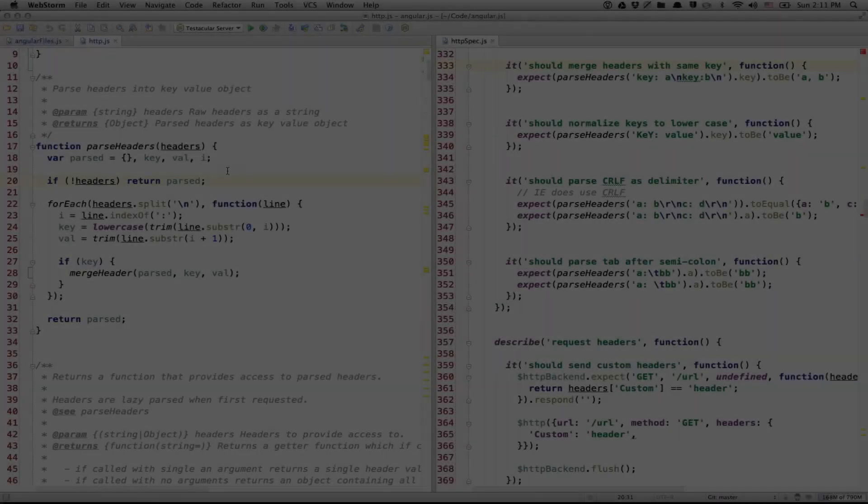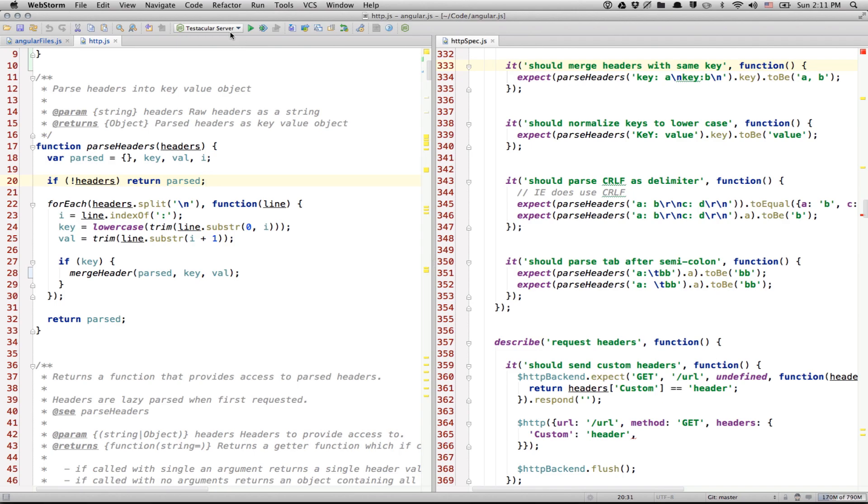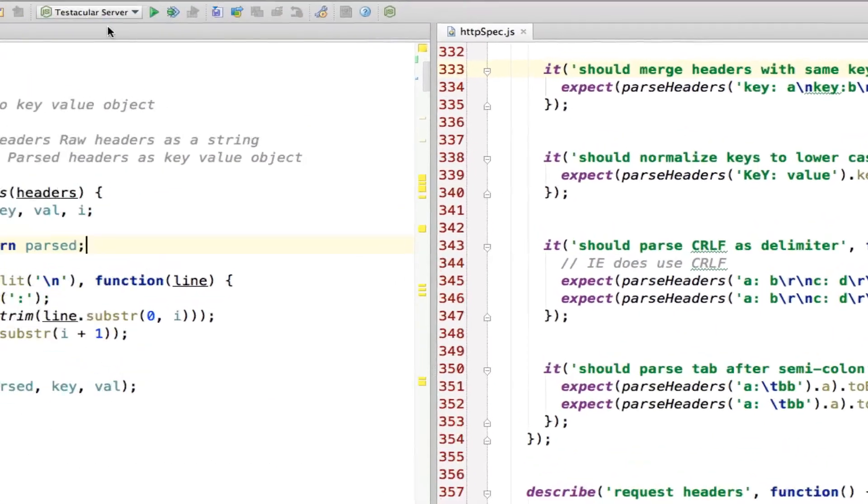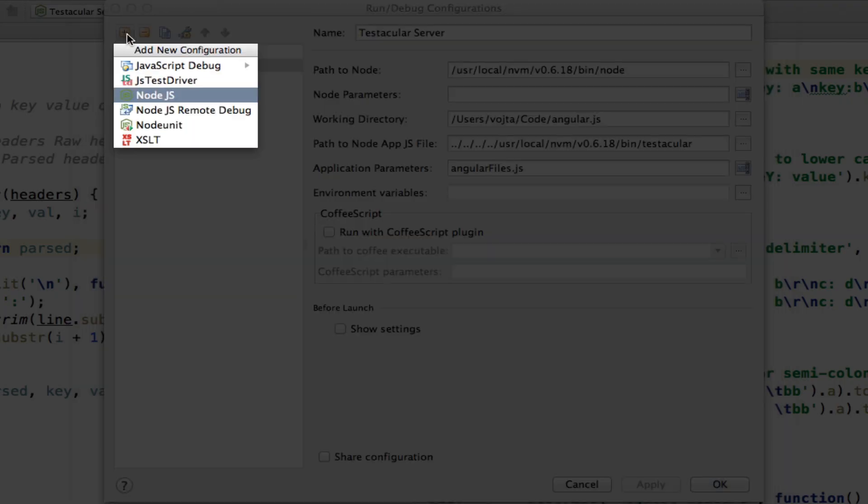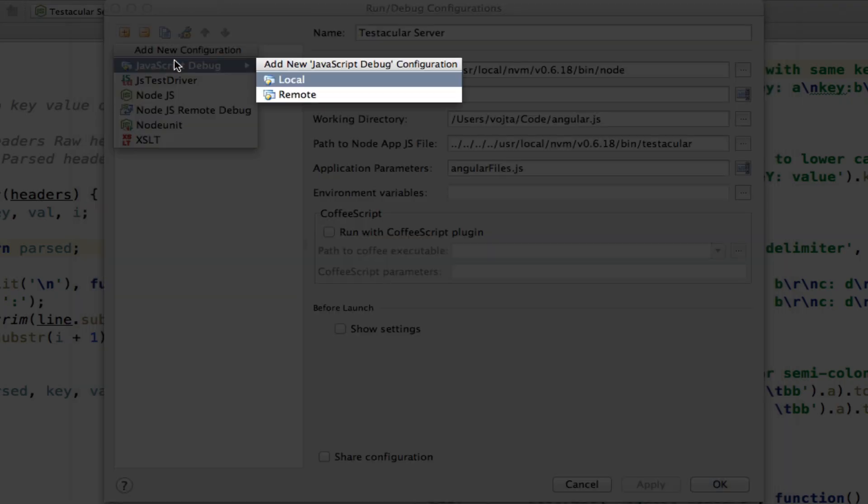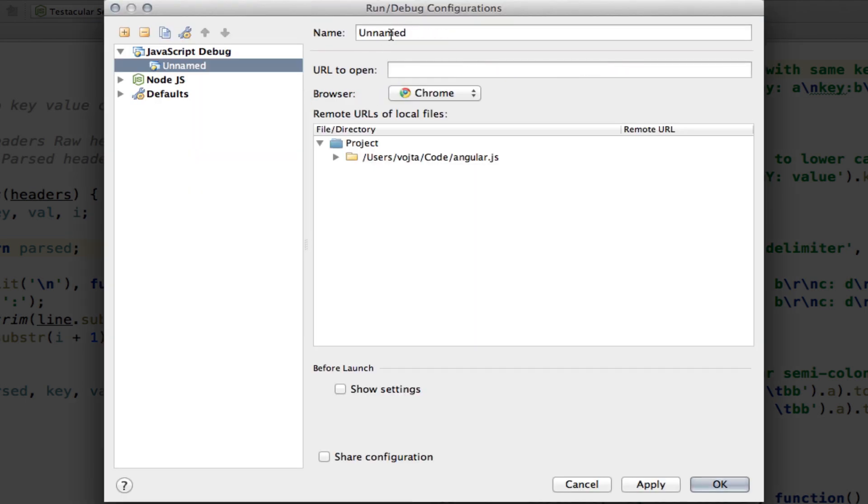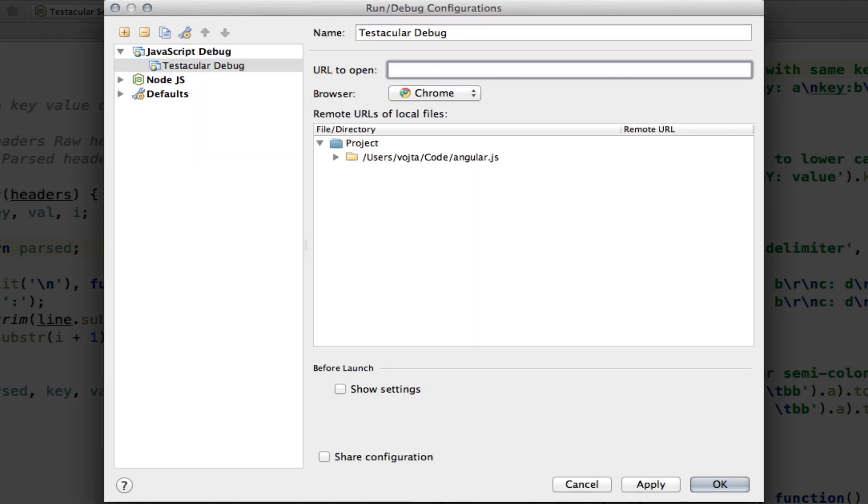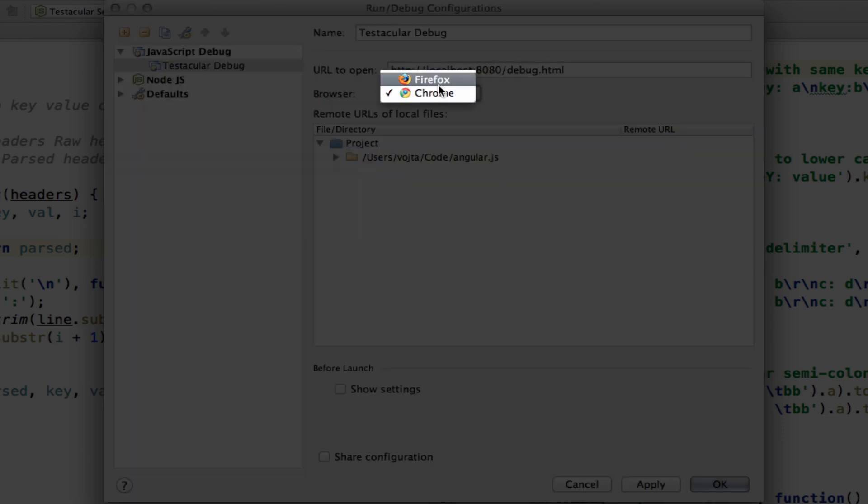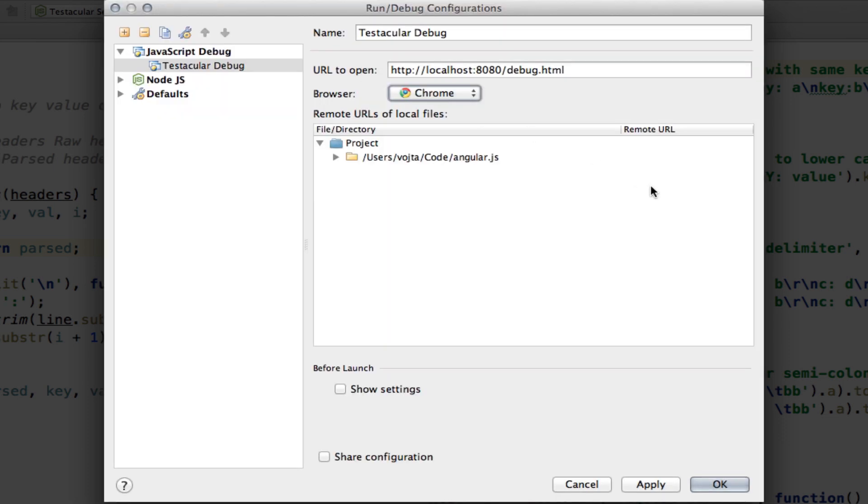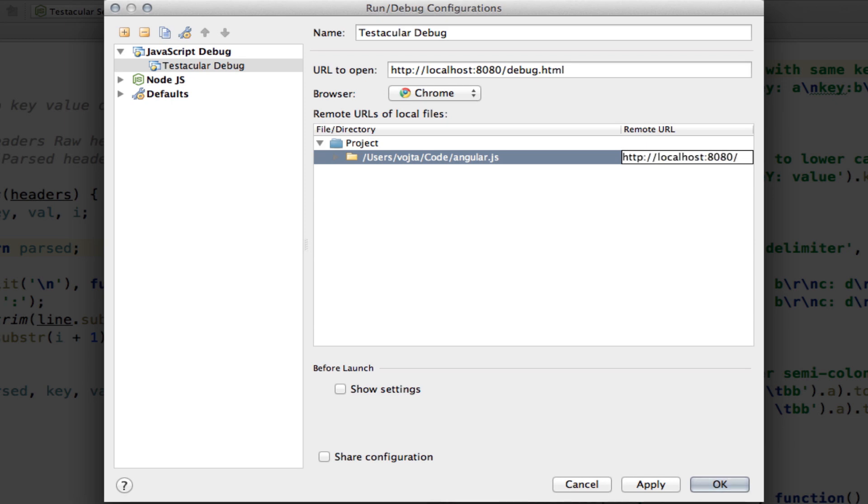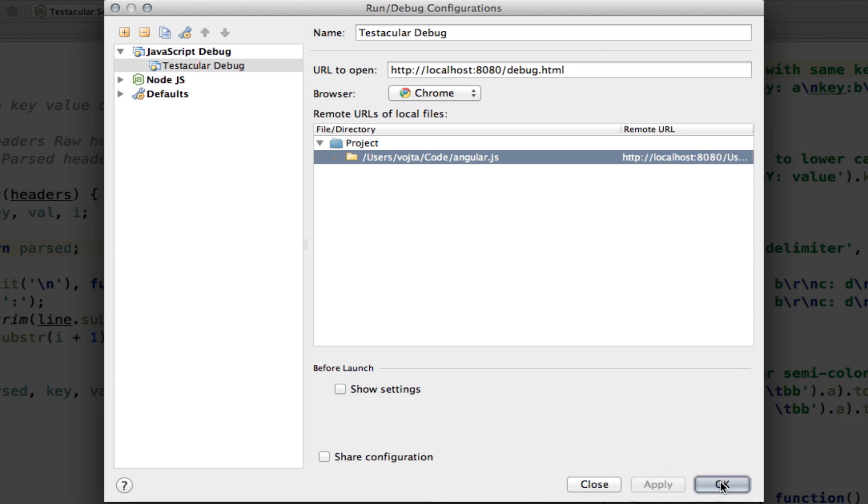To debug directly from WebStorm, we need to create a debug configuration. So, let's edit configurations, add JavaScript debug remote. Let's call it Testacular debug. And put localhost and the port to testacular/debug.html. You can pick Chrome or Firefox. And let's set this remote URL again localhost to port and the prefix to your project. Like this. Apply. And we are all set.